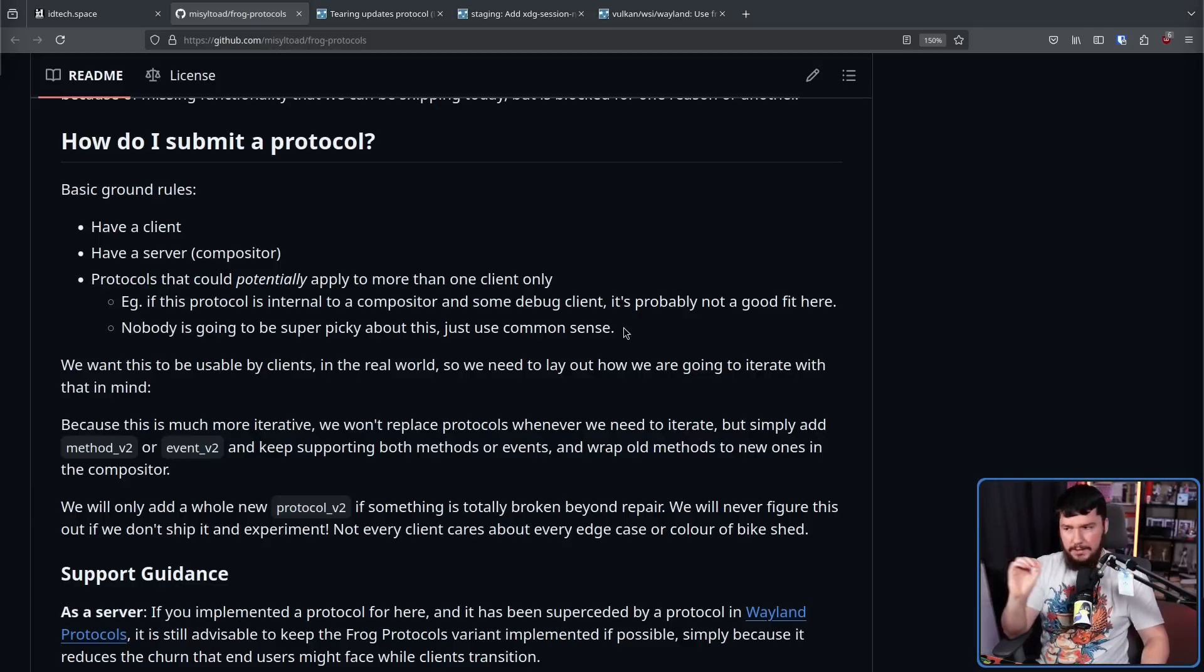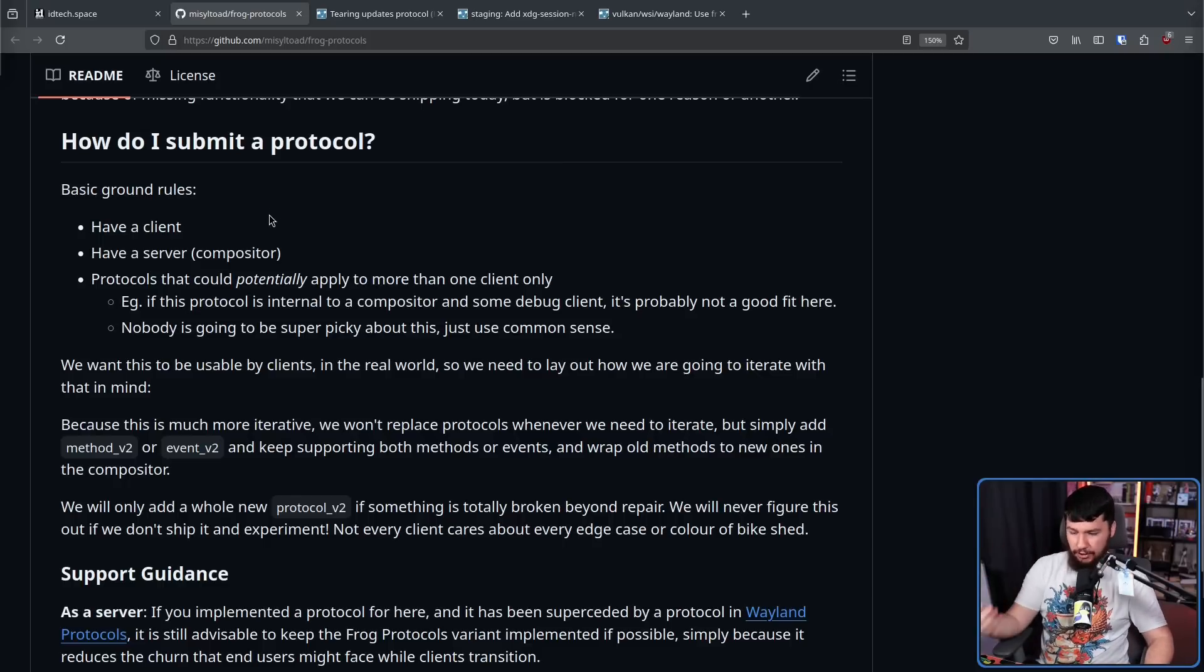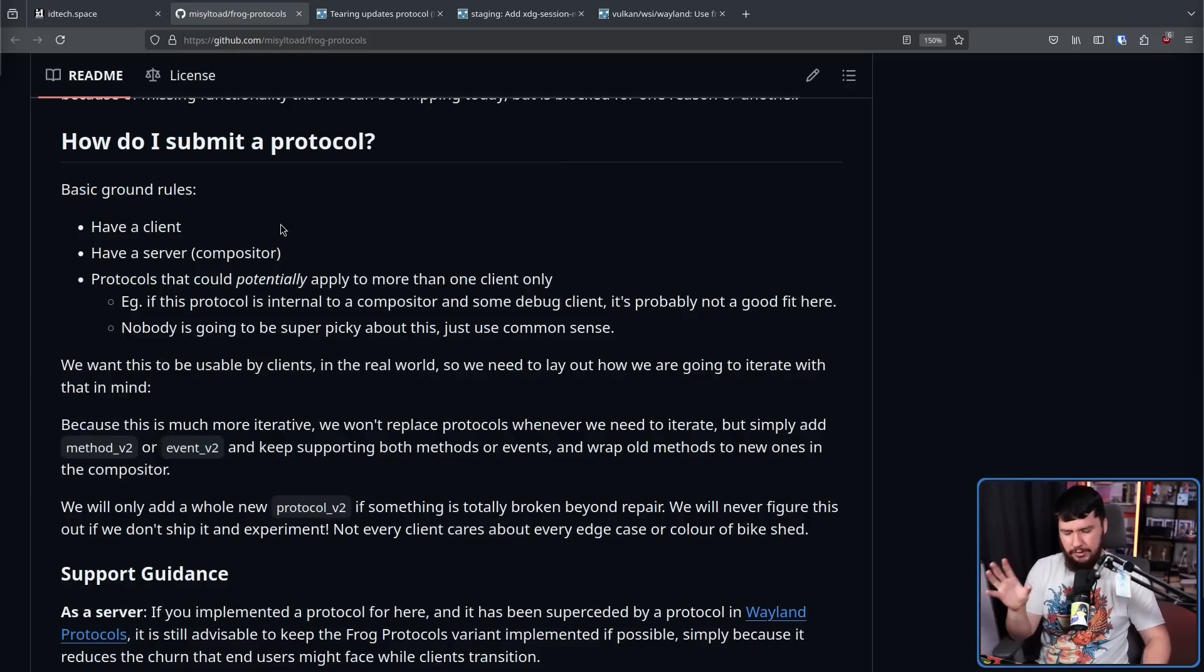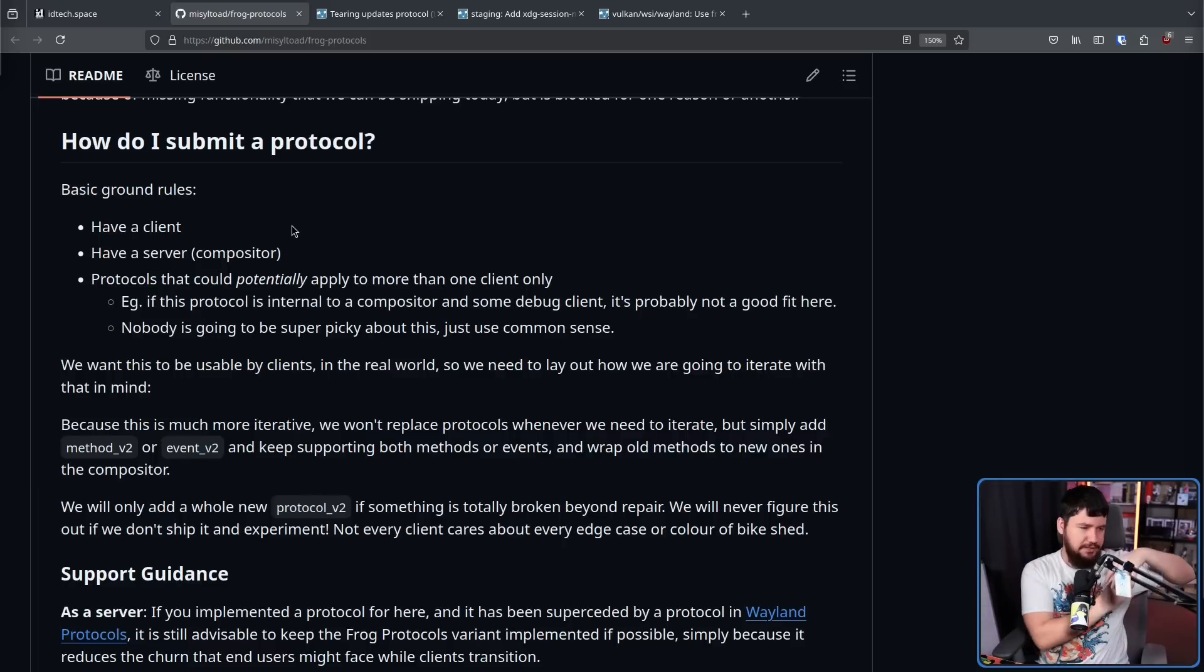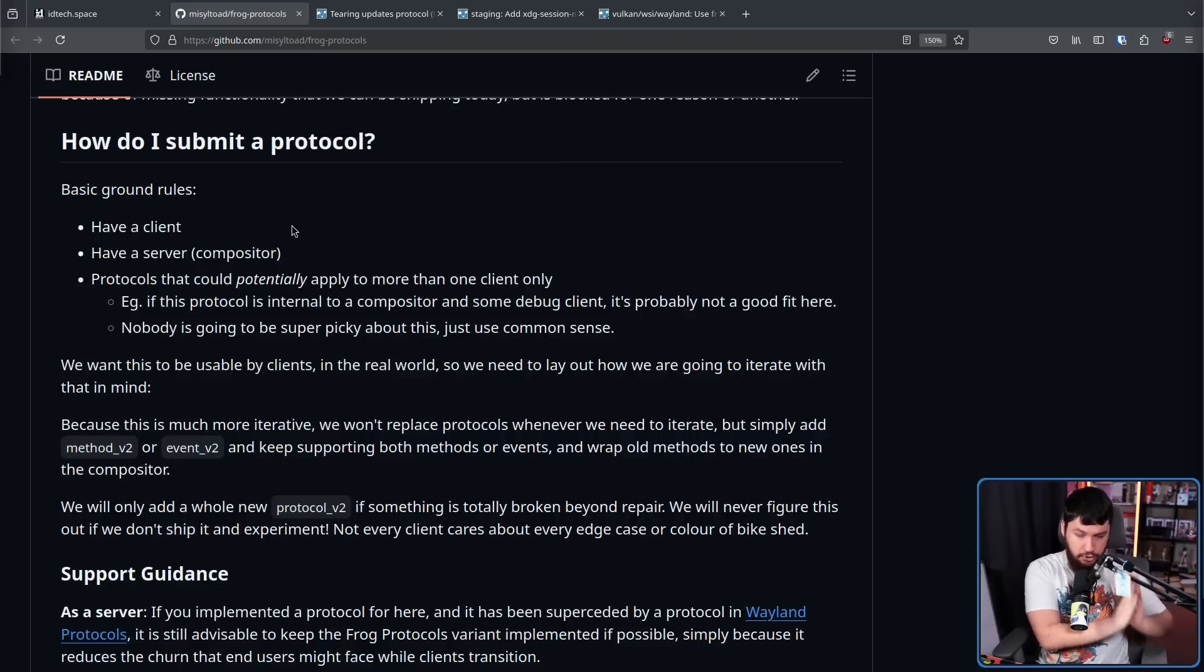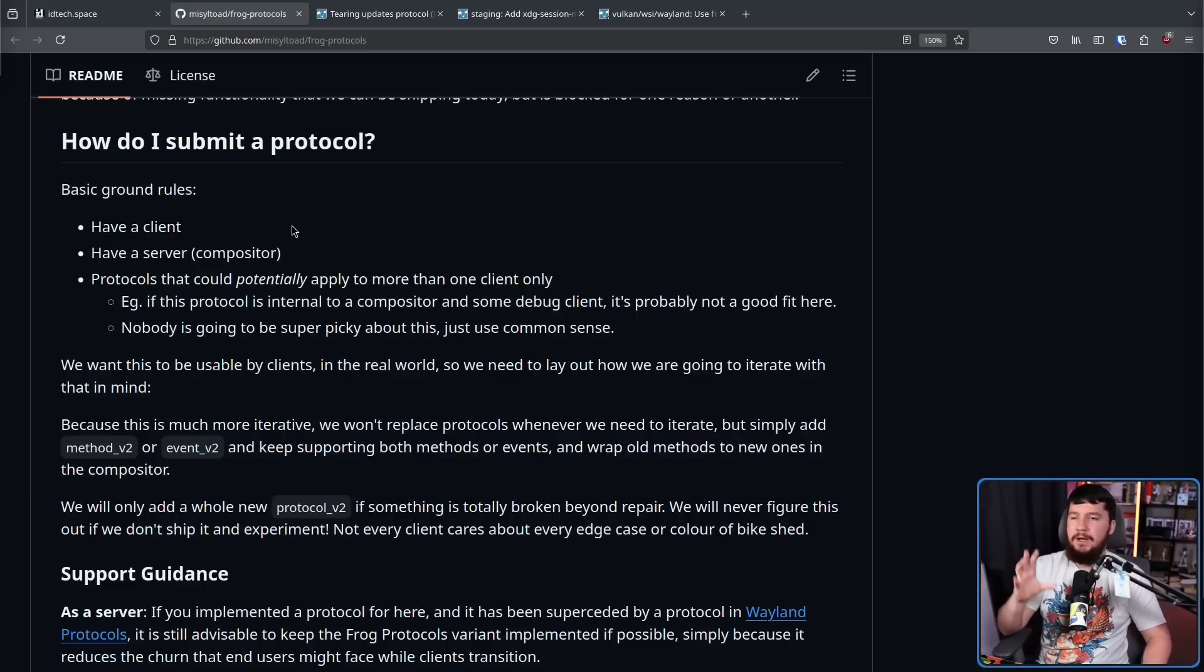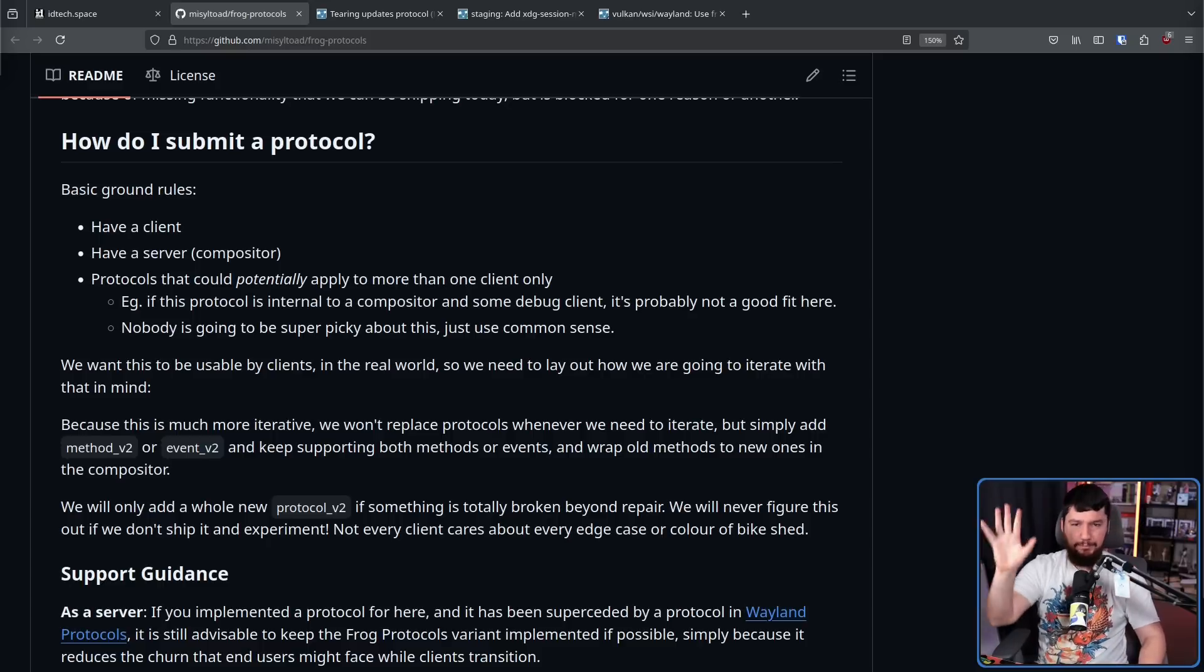So to submit a protocol, you need to have a client. So some sort of application that is going to use the protocol, a server. So a Wayland compositor that implements the protocol and protocols need to be something that at least more than one client is going to use. So there are a lot of things in Wayland where there are like these internal Wayland protocols that connect to some debug client or connect to some internal tool. Those are not relevant to this repo. If only you are using it, do it somewhere else. It's kind of like the AUR approach, right? Where if a package might be used by more than one person, it can be here. If it's only going to be used by you, don't do it here.